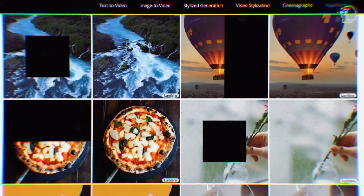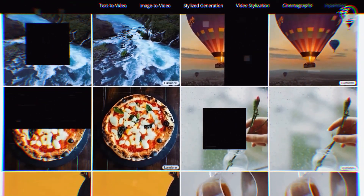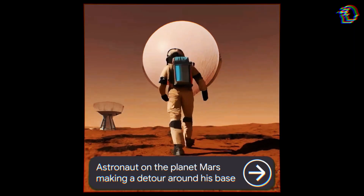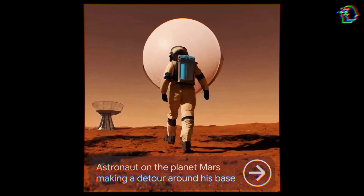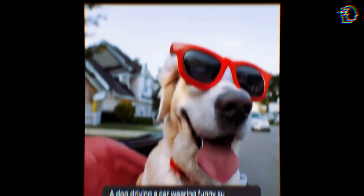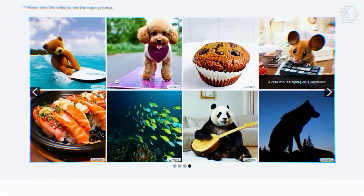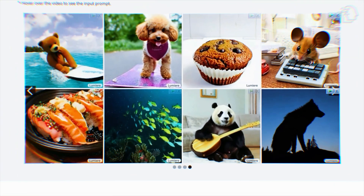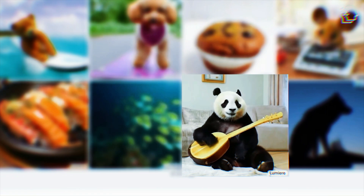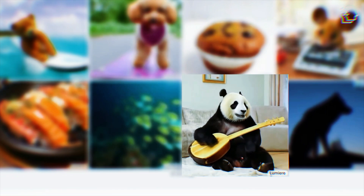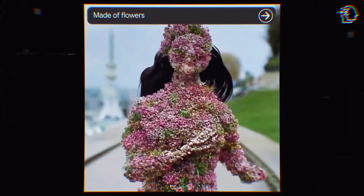Lumiere excels in breathing life into text, transforming simple descriptions into rich, visual narratives. Whether it's an endearing scene of a mouse engrossed in typing, or a whimsical depiction of a panda serenading with a ukulele, Lumiere's prowess in text interpretation is unmatched.